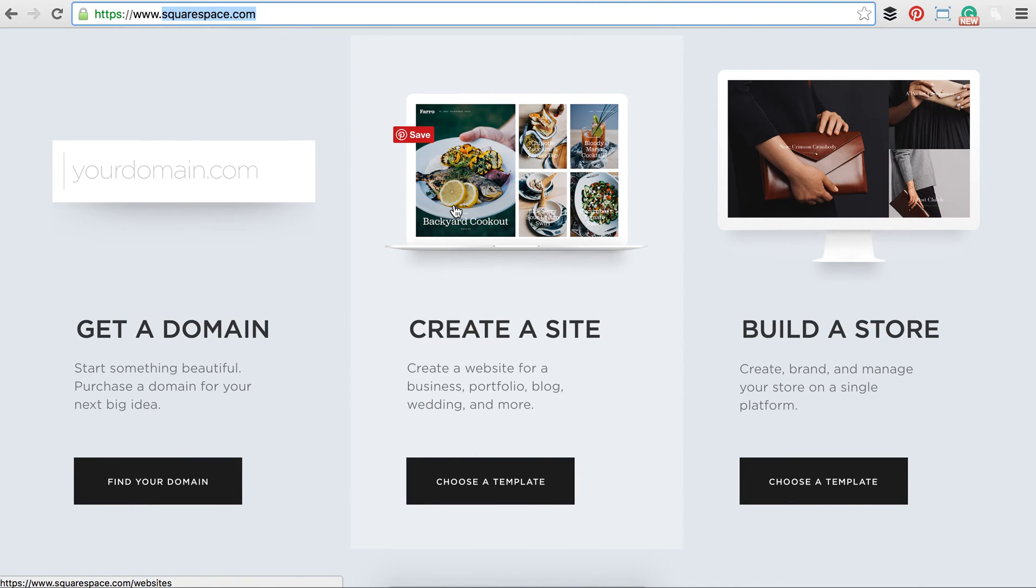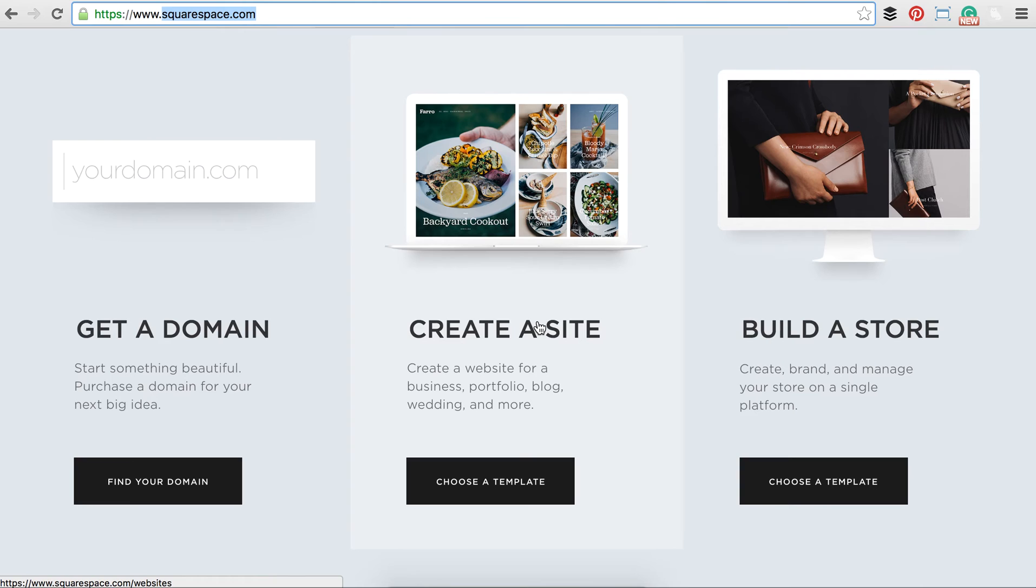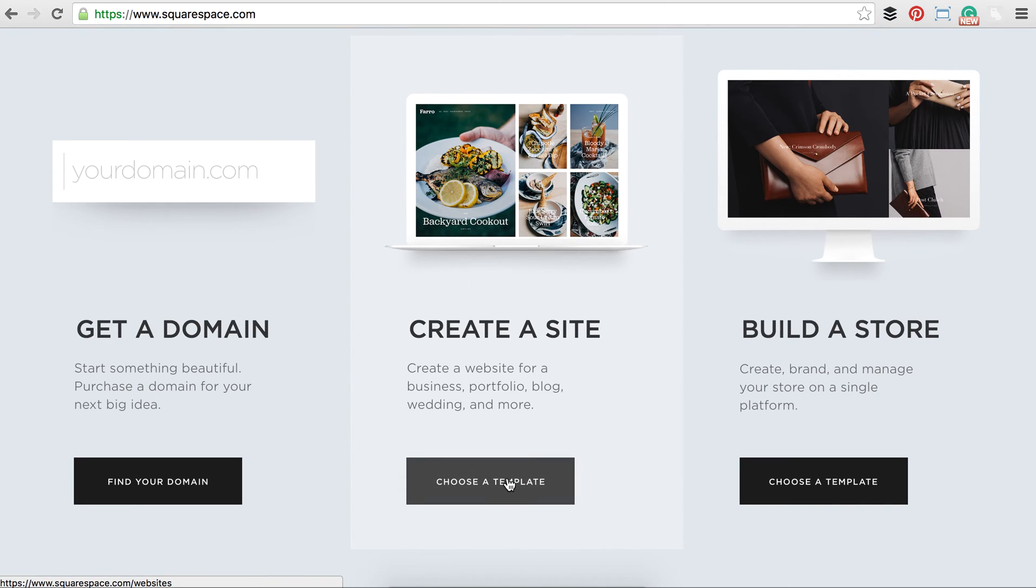So over here you can create a site or build a store. If you are primarily e-commerce, so for example if you're making products and you're selling them, go ahead and click on build a store. If you're mainly a blogger or you need a portfolio site, click create a site. Do not worry if later on you need to be able to sell items. In the site you can later on add a store and e-commerce element. So let's go ahead and do create a site.